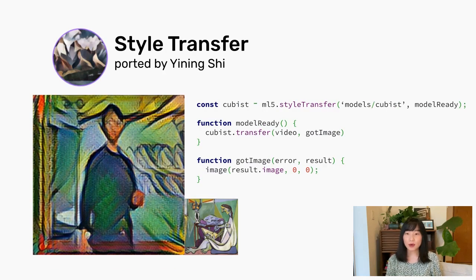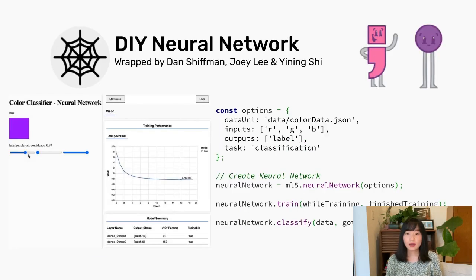This is an example of running a style transfer model with your webcam in real-time. Besides running pre-trained models, we can also create our own neural networks with MFI.js.